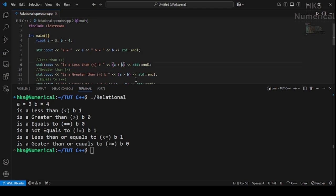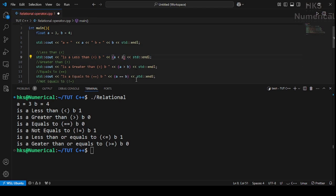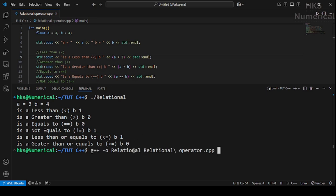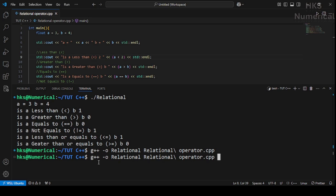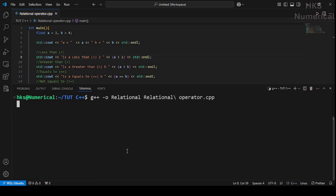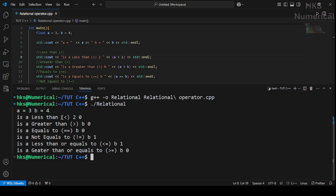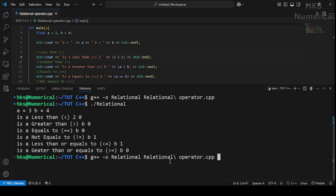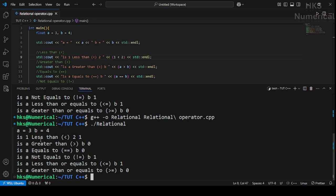This also works for float values — similar answers. It works for inline numbers too. Instead of variable b, let's put the value 2 directly. Compile and run: is 3 less than 2? No. Is 1 less than 2? Yes, 1 is less than 2. That's all for today. Please subscribe. In the upcoming video I will cover logical operators. Thank you.